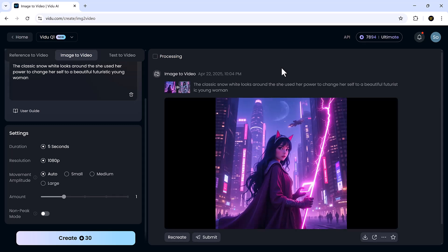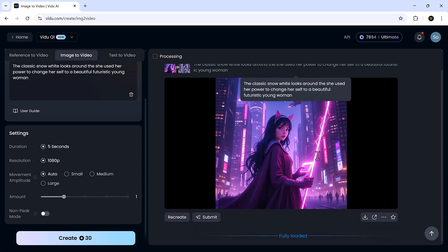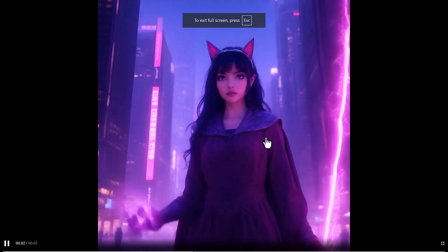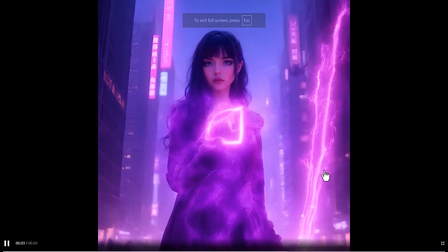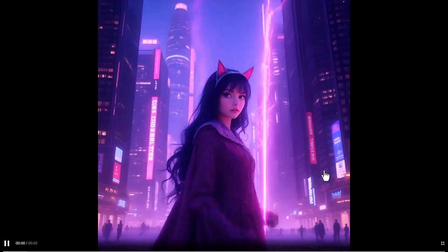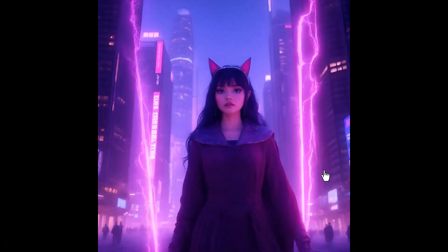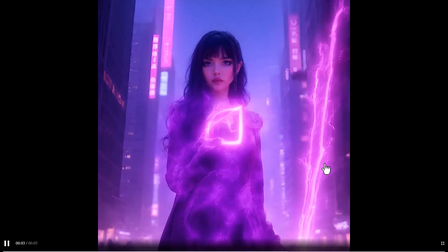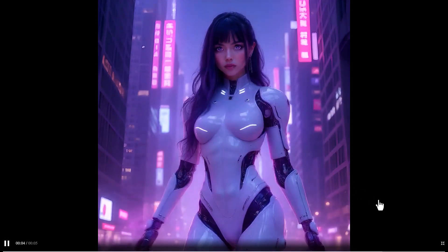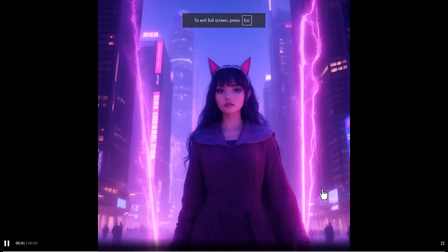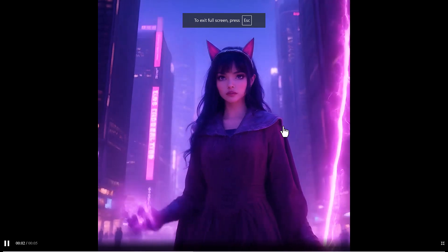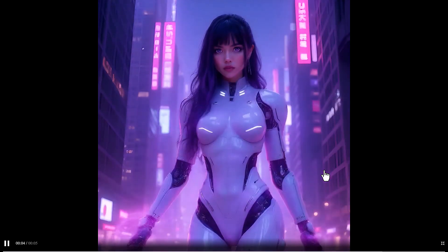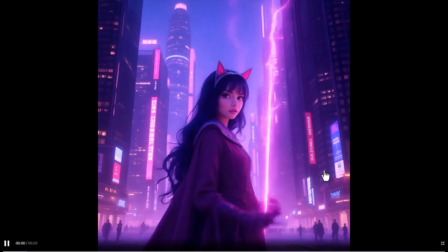Here's the output. And wow! The transformation between frames is seamless. It's hard to believe this was generated from just two still images. This is perfect for storytelling, product shots, or even experimental visual art. Super impressive!